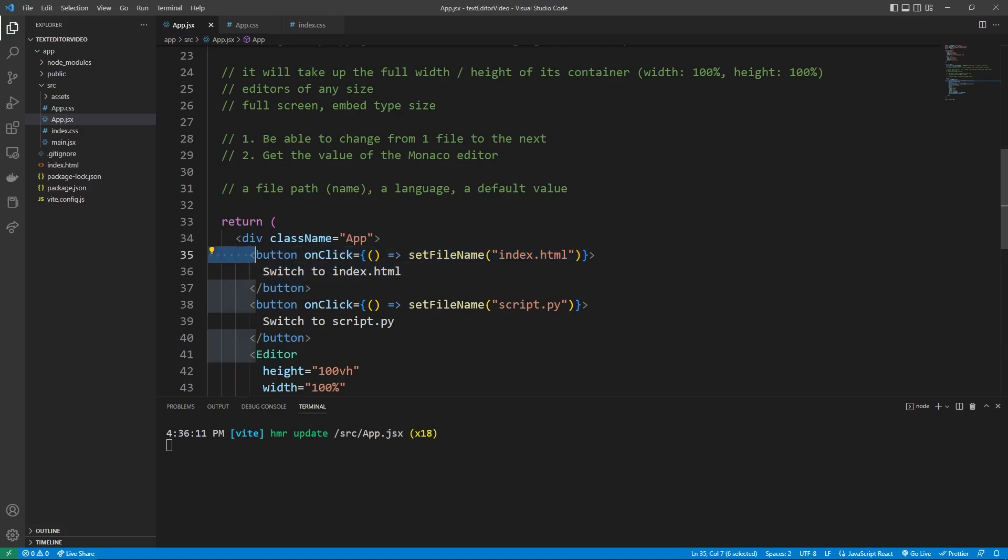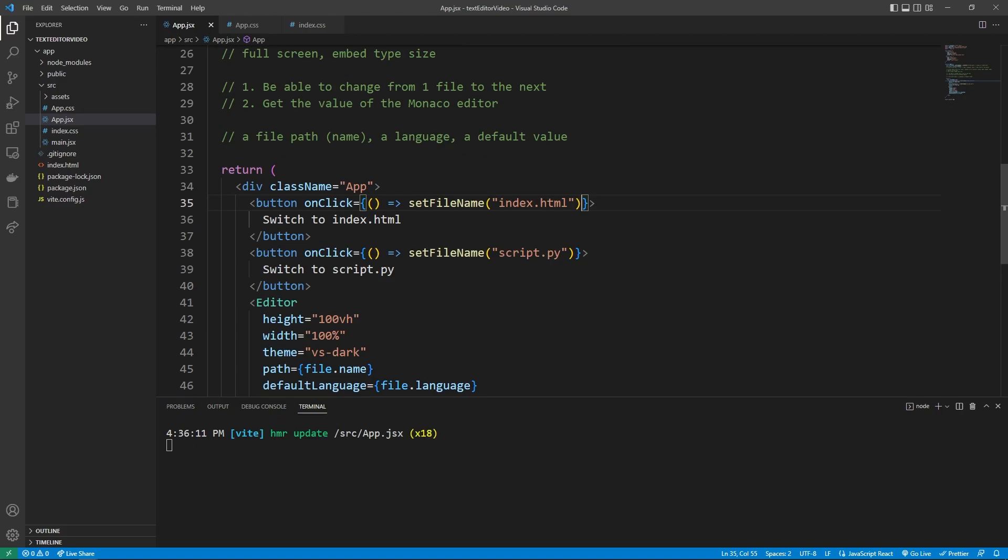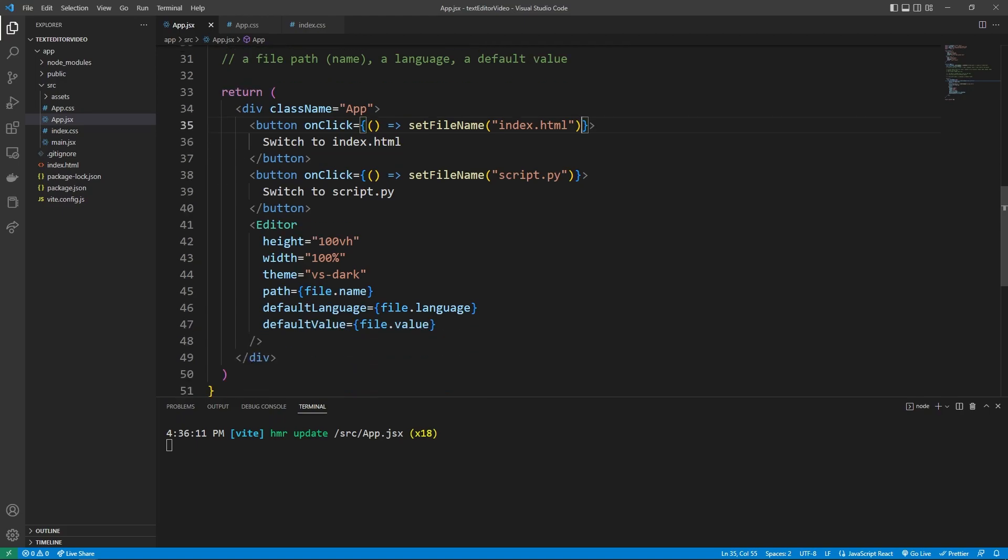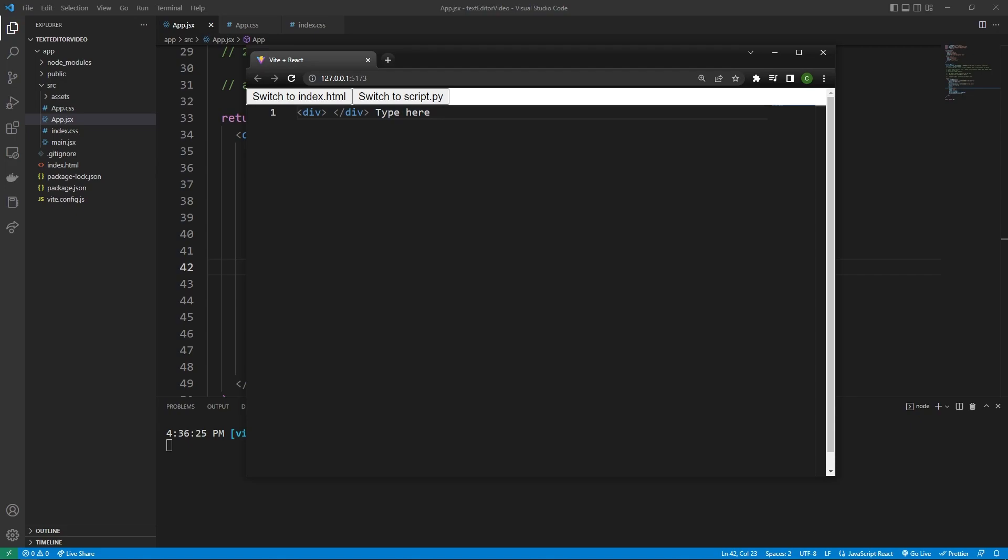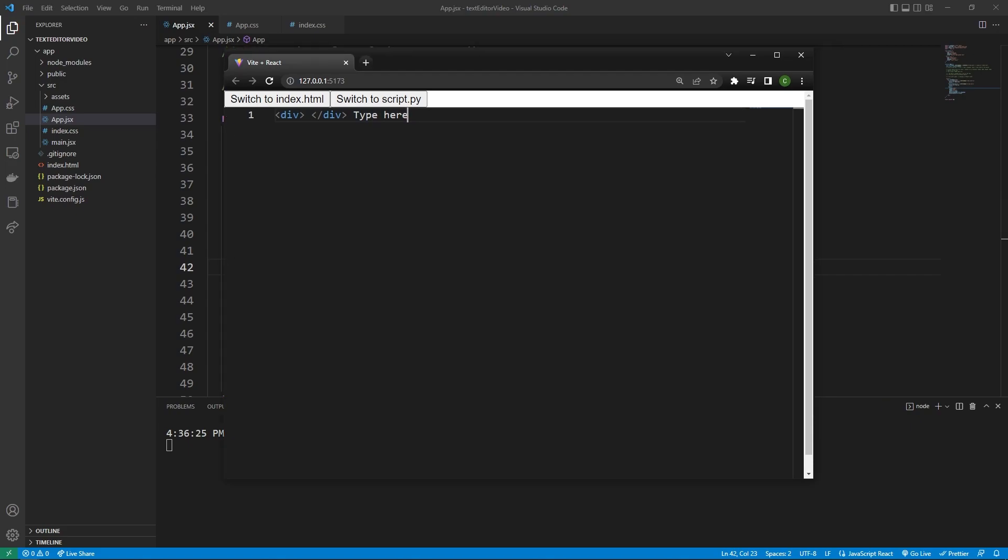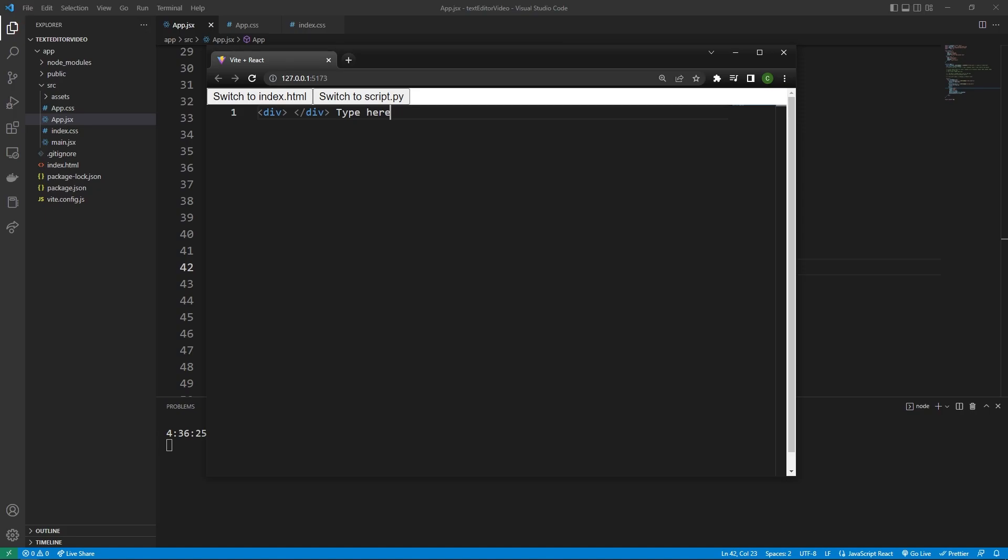And so the user is going to click this button, this new file name state is going to get set. And our application is going to re-render showing the new file. Amazing stuff. So here we go, we are now able to switch between two different files. And you'll see we can even type here, switch over to script.py. And we can also come back and you see it will save that state. And that's something that Monaco does. And so let's say you're building a platform that requires the user to switch back and forth between two different files, you'll see it's going to save whatever the user previously typed.